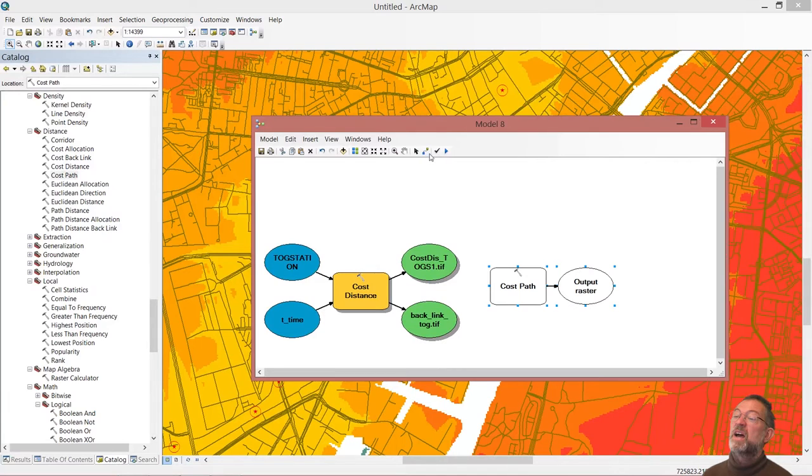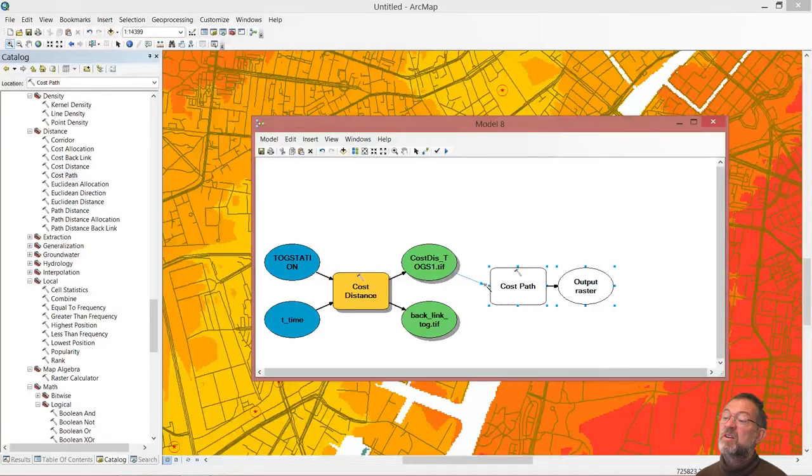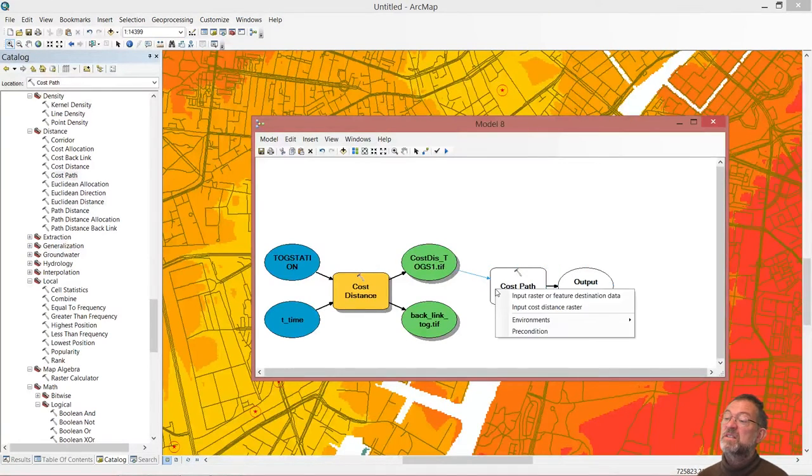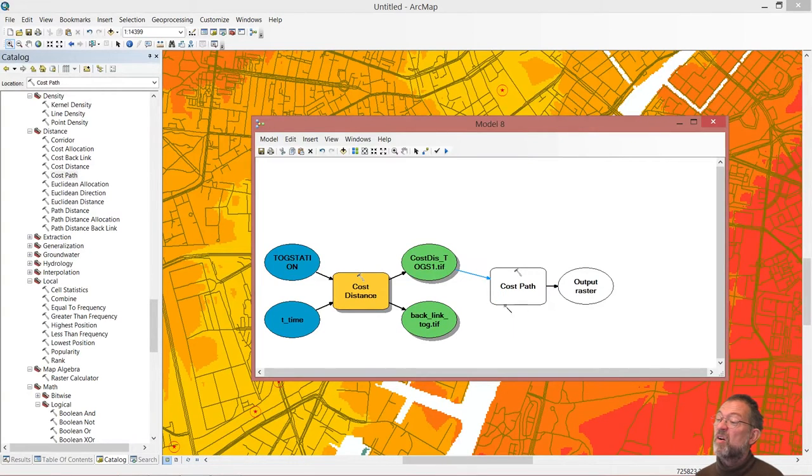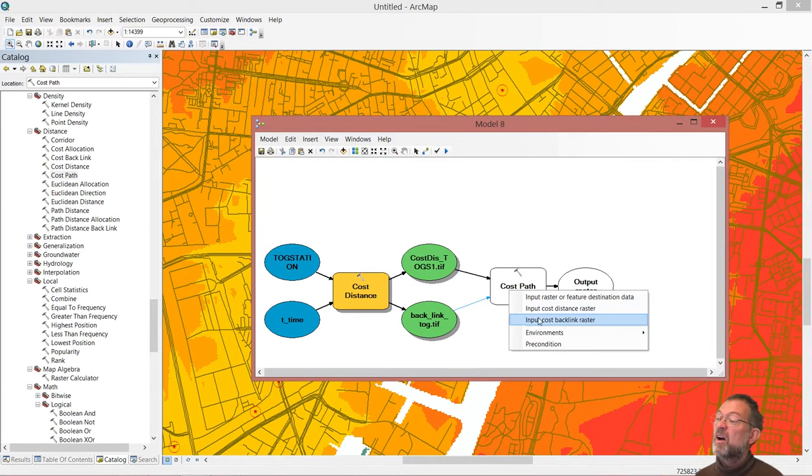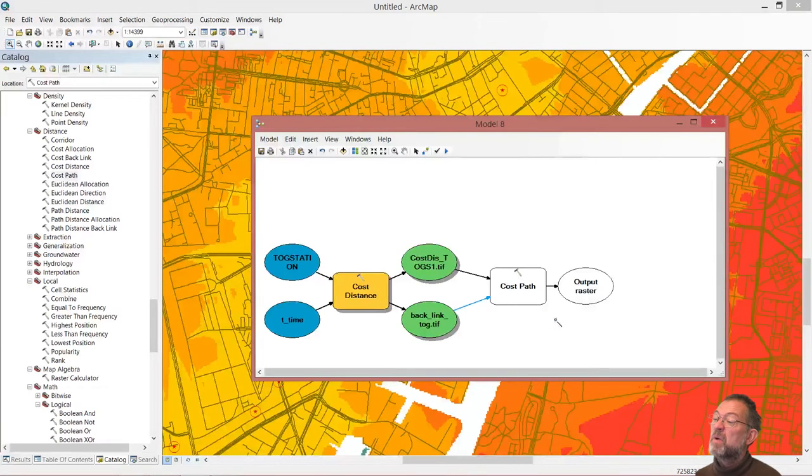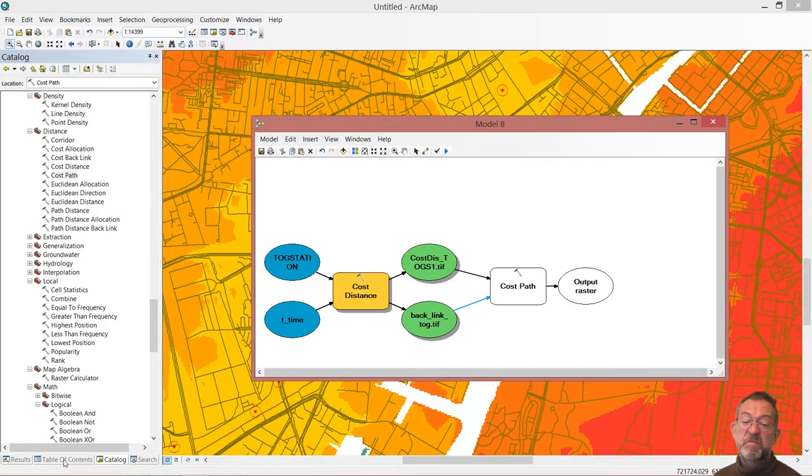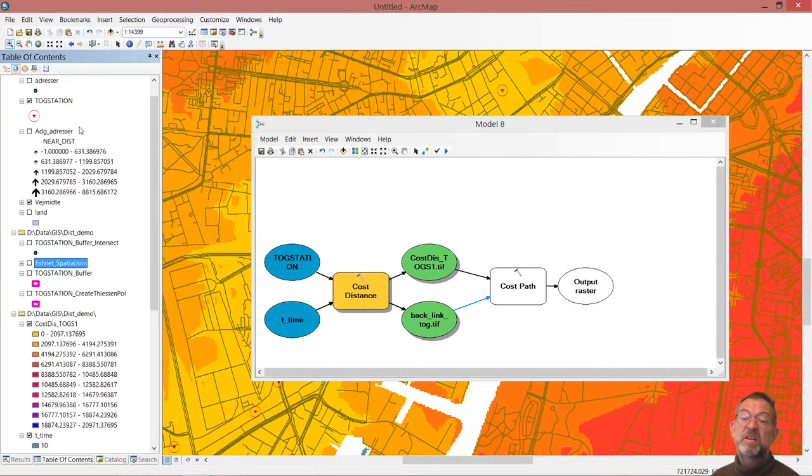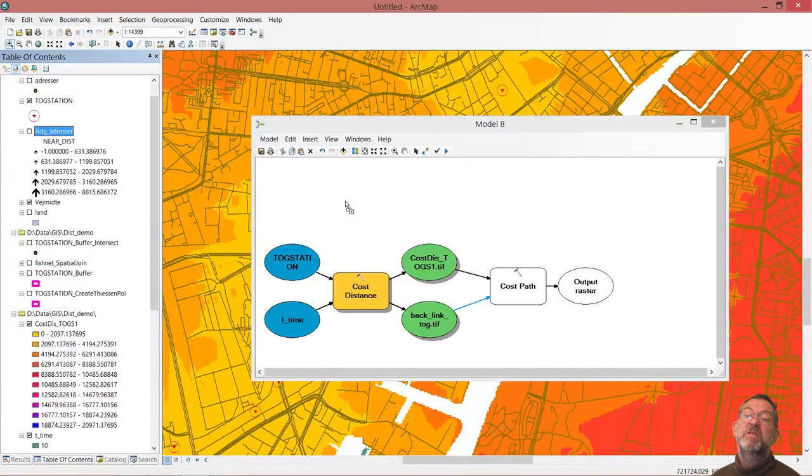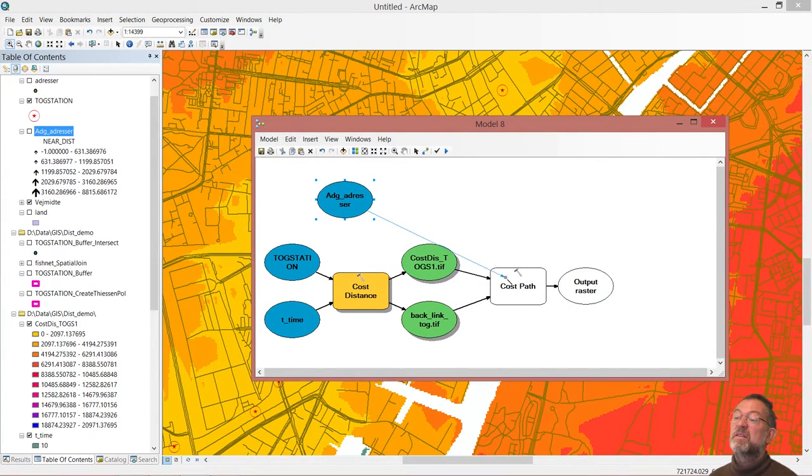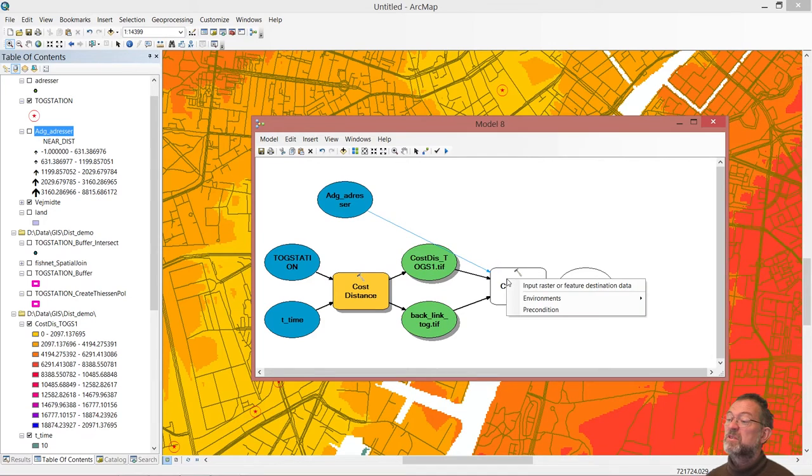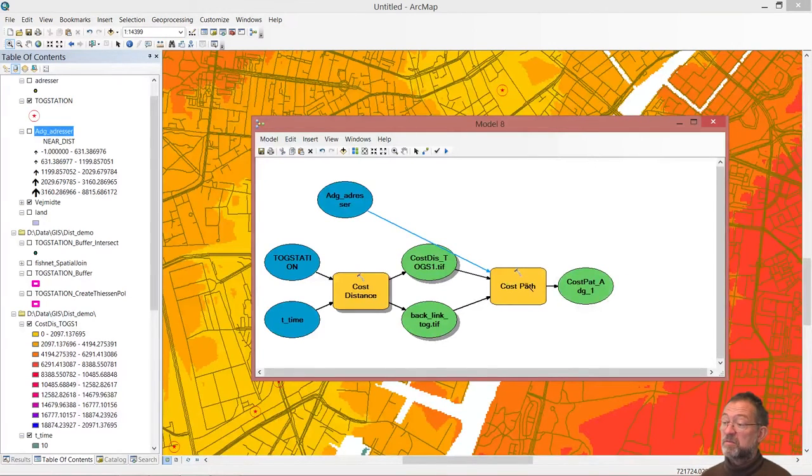What we're going to do is that we're going to use our cost distance, that is our cost distance, and our backlink, that is our backlink. And then we want our addresses there. We need all our addresses, I only want our street address. So we'll take this one in and connect that to our here.